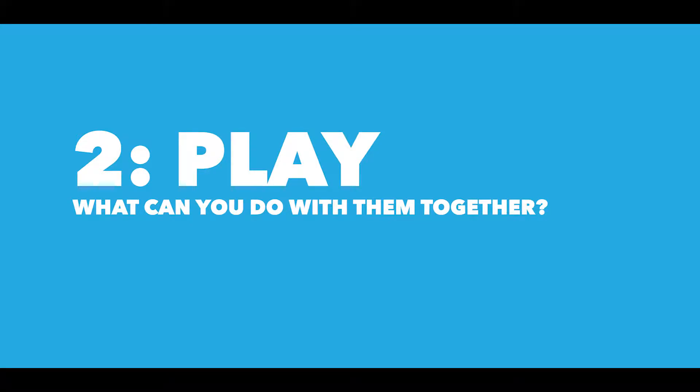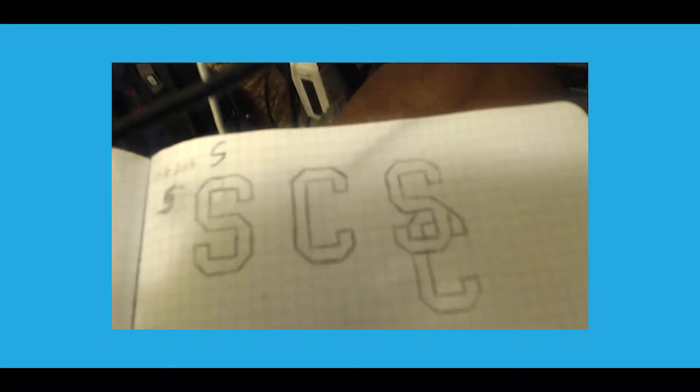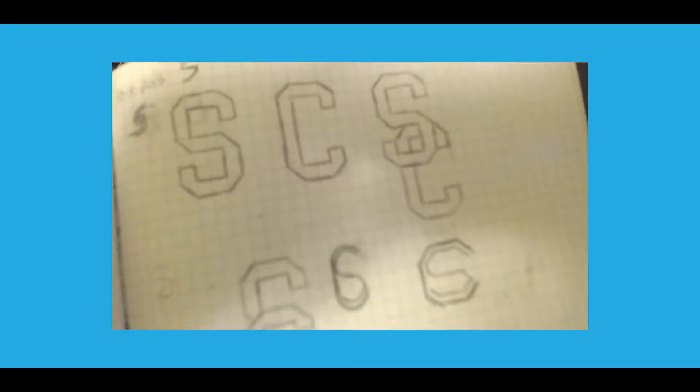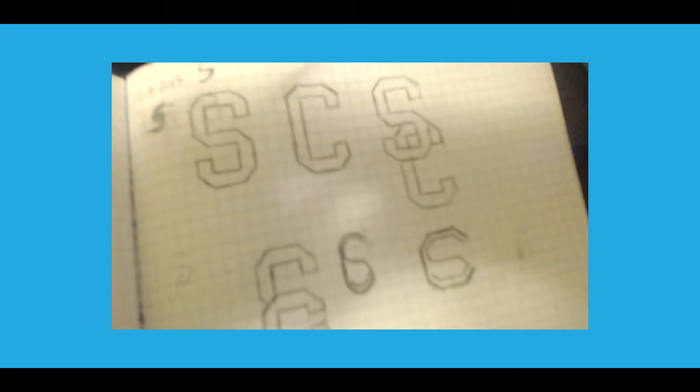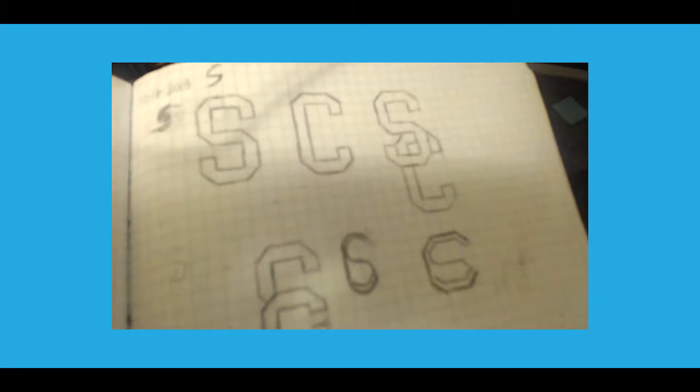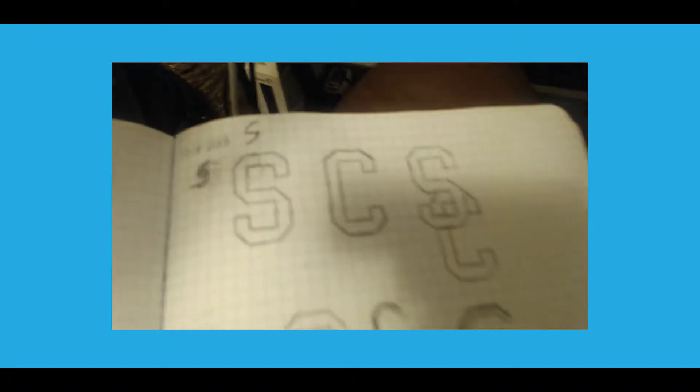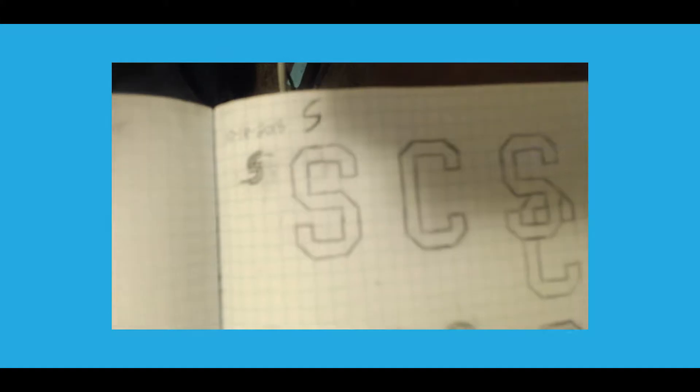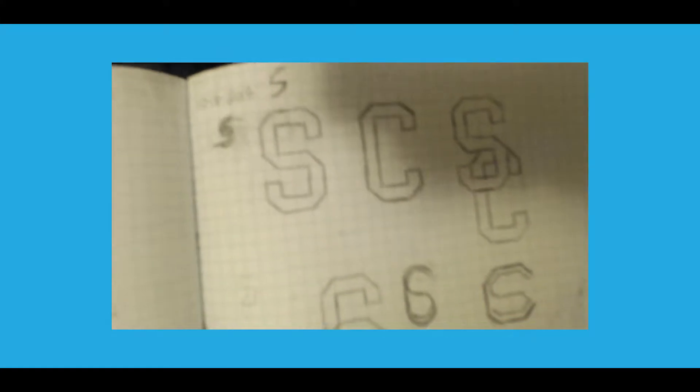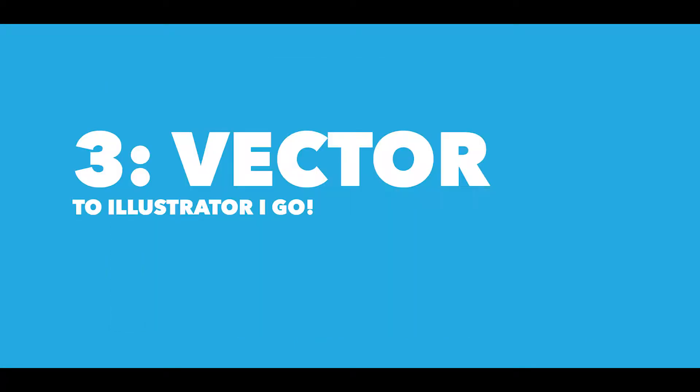Now step two is you take the intel and you play with how you can combine the letters. So basically once you've analyzed each letter, you go to the sketchbook and you sketch out some ideas, some possibilities, and you kind of play around with what you can do with the letters.